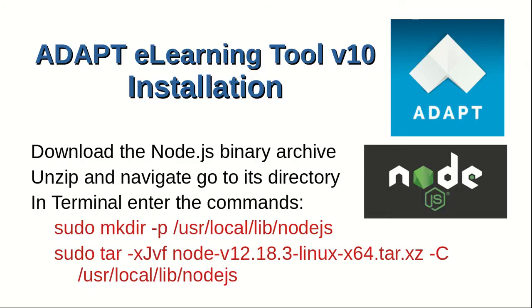Node.js provides the JavaScript engine to run the authoring tool application and handles the installation and updating of the tool's dependencies via the node package manager. We download Node.js binary archive and then unzip. Navigate to its directory. Open a terminal.